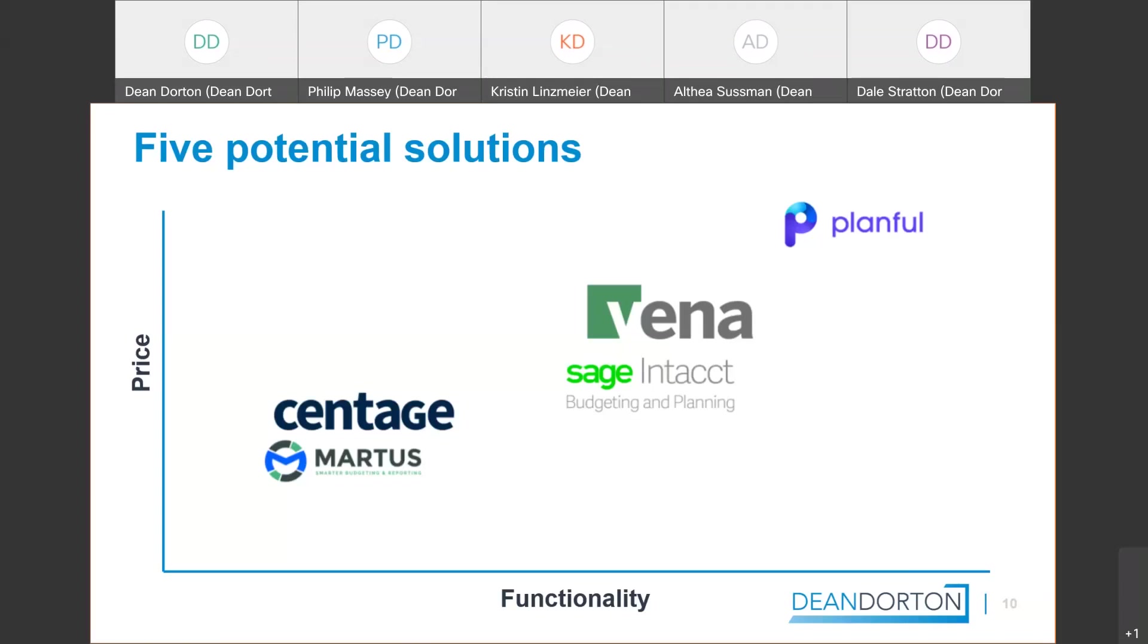You may look at let's say Sage Intacct and Vena would be about double what Centage and Martis would be. And then you've got Planful which would be about double what Vena or Sage Intacct would be. So if you're looking at a Planful solution that's your higher end, you're going to spend a lot of time implementing that. And you're going to get the most robust features out of that, but you have to put in the investment to set those up and create those.